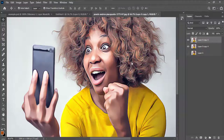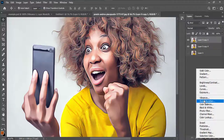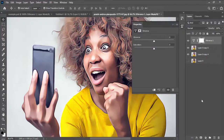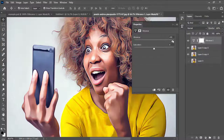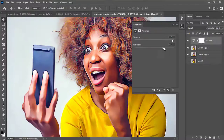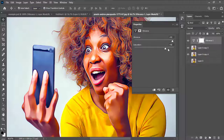Last but not least, I'll click the adjustment layer icon and go to Vibrance. I'll increase the Vibrance to about 90, and also increase the Saturation — you can add as much color as you want.